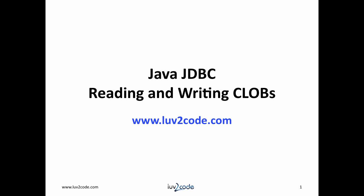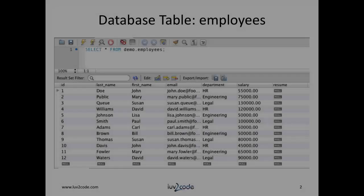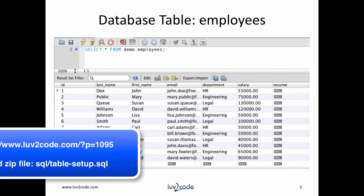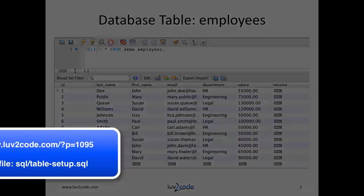In this video, we will learn how to read and write CLOBs. For this tutorial, we will make use of the employees table. I have a SQL script that creates the table and adds sample data for you. You can download it from the link below. The file is called table-setup.sql.